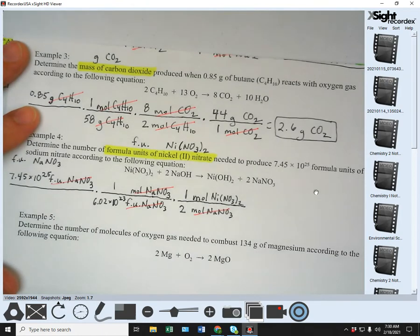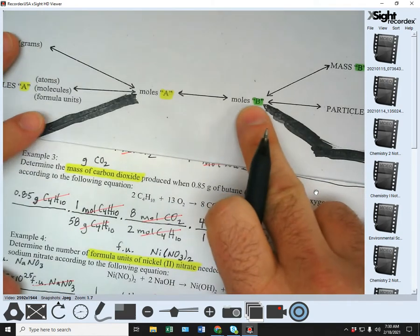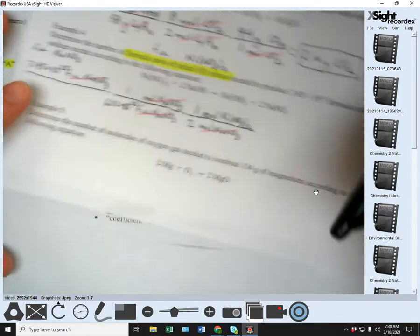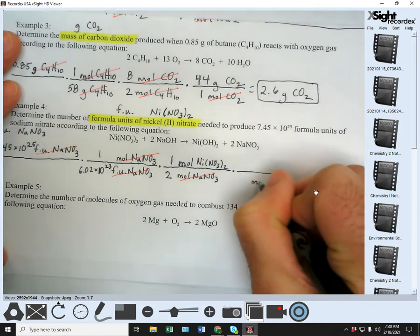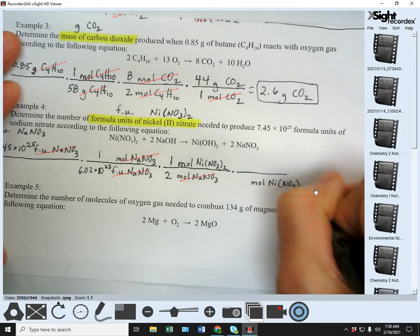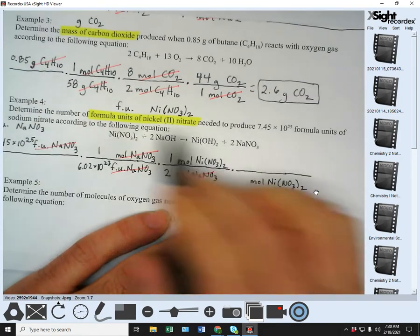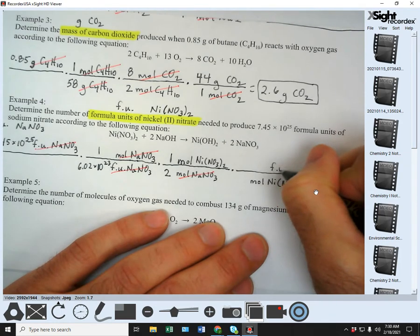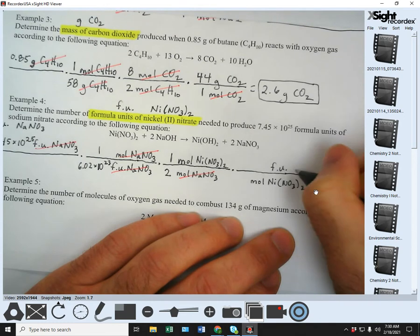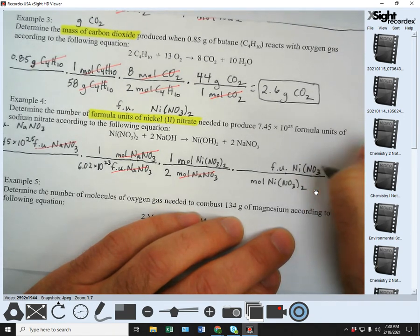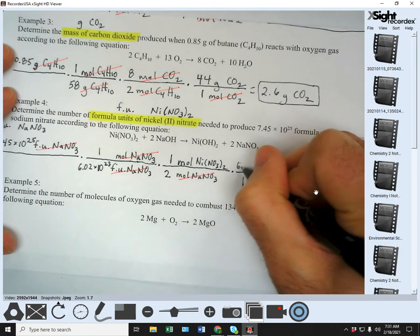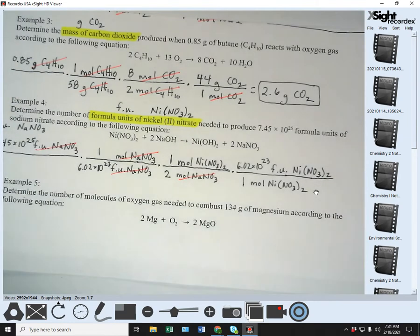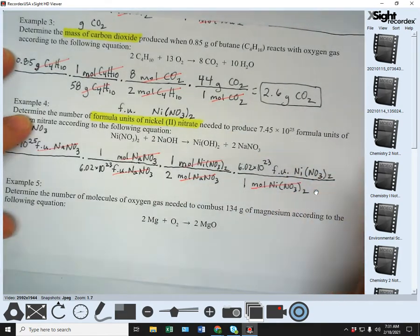Now we turn moles of NaNO₃ into moles of our new substance Ni(NO₃)₂. Moles of NaNO₃ on the bottom, turning it into moles of Ni(NO₃)₂. Mole-to-mole uses coefficients: in front of Ni(NO₃)₂ there's nothing, so a 1; in front of NaNO₃ there's a 2. Moles of NaNO₃ have canceled. We've got moles of Ni(NO₃)₂ — now we need to get to formula units. Another conversion: moles of Ni(NO₃)₂ on the bottom, converting to formula units of Ni(NO₃)₂.